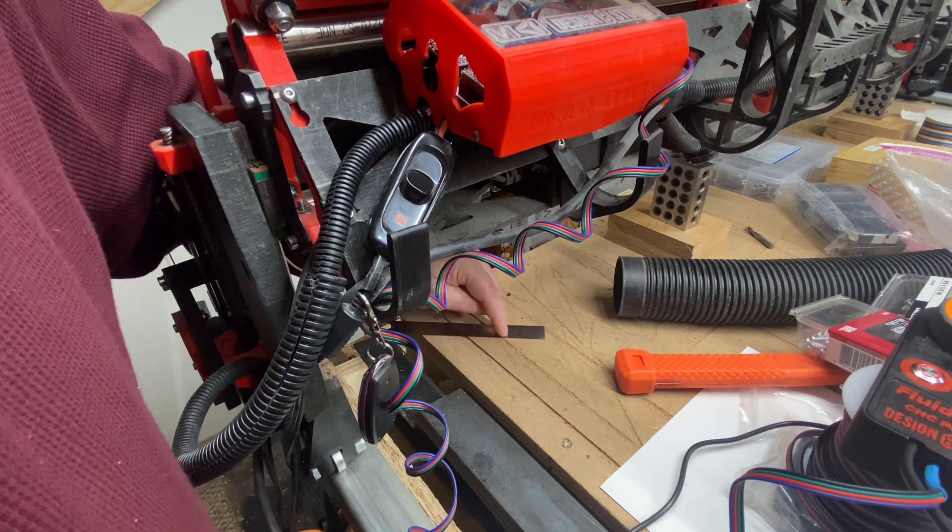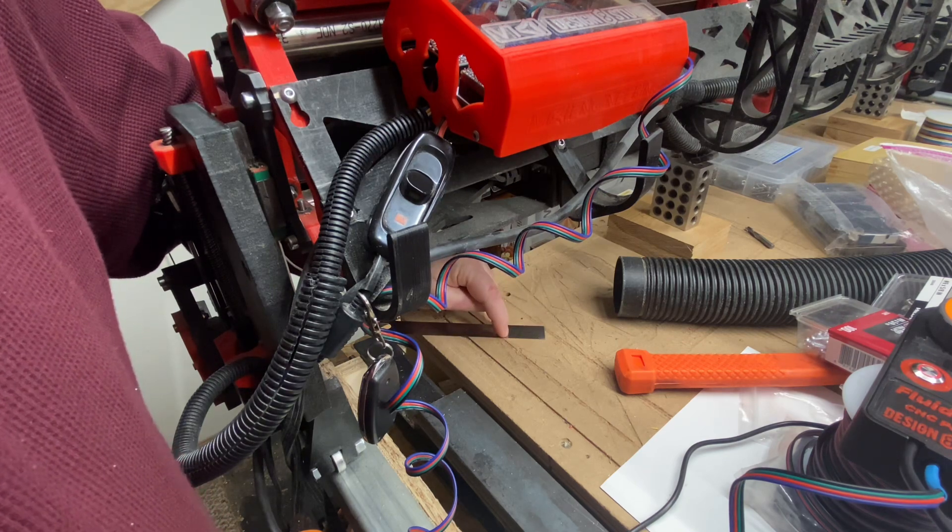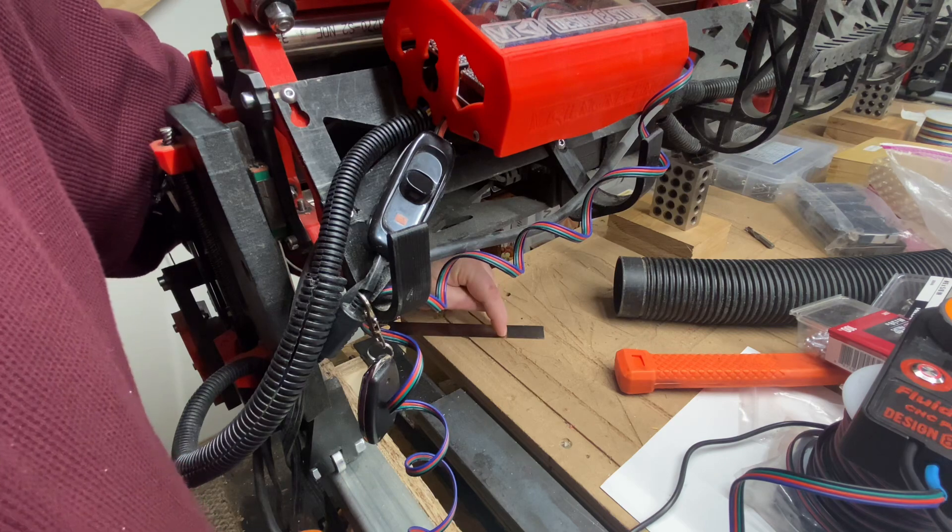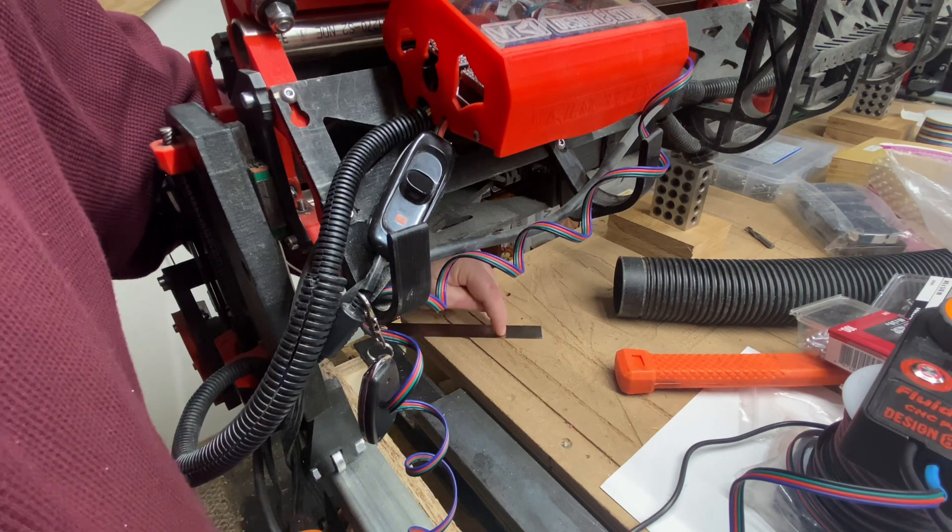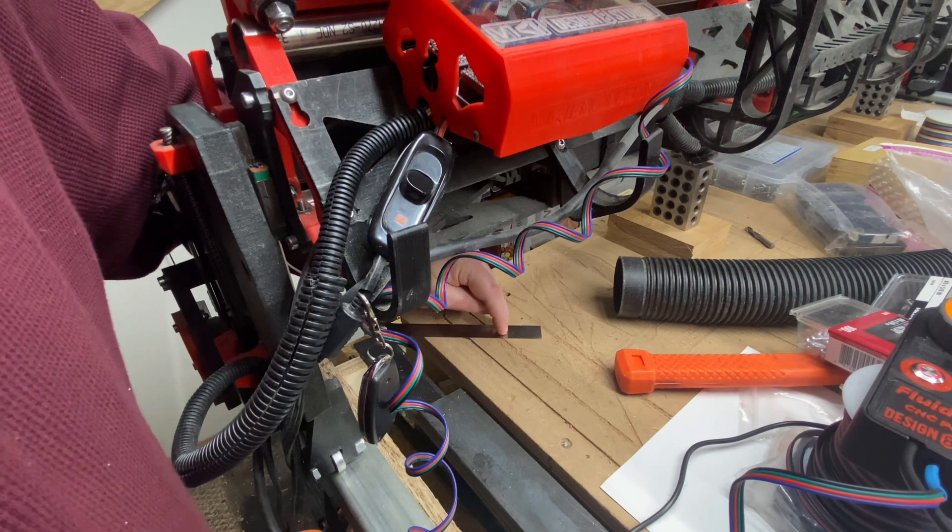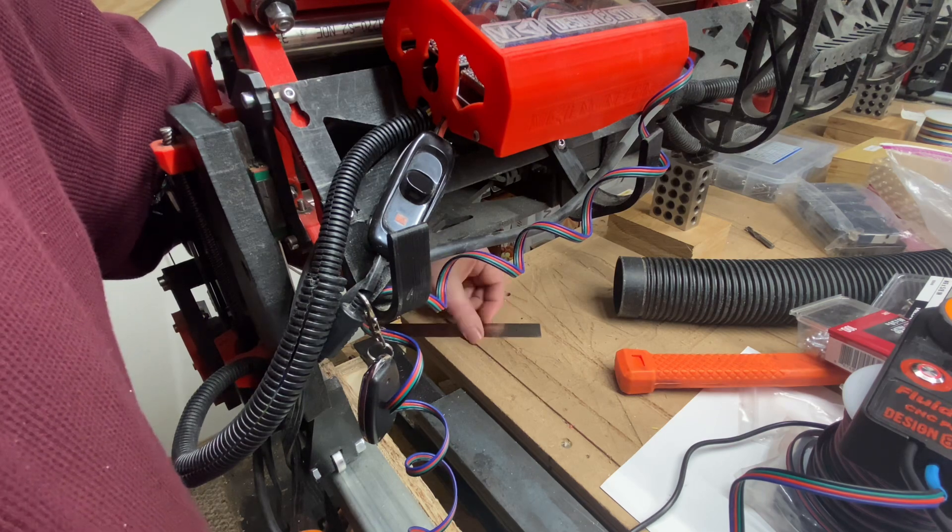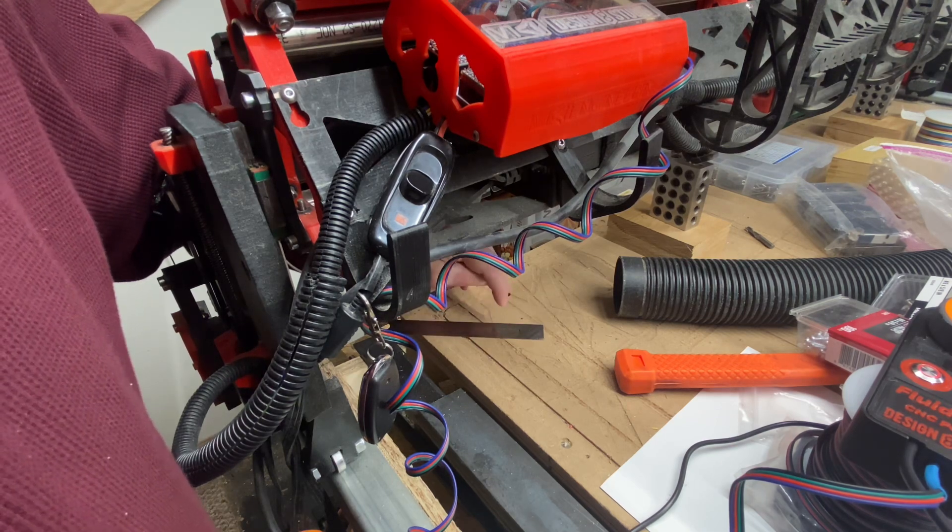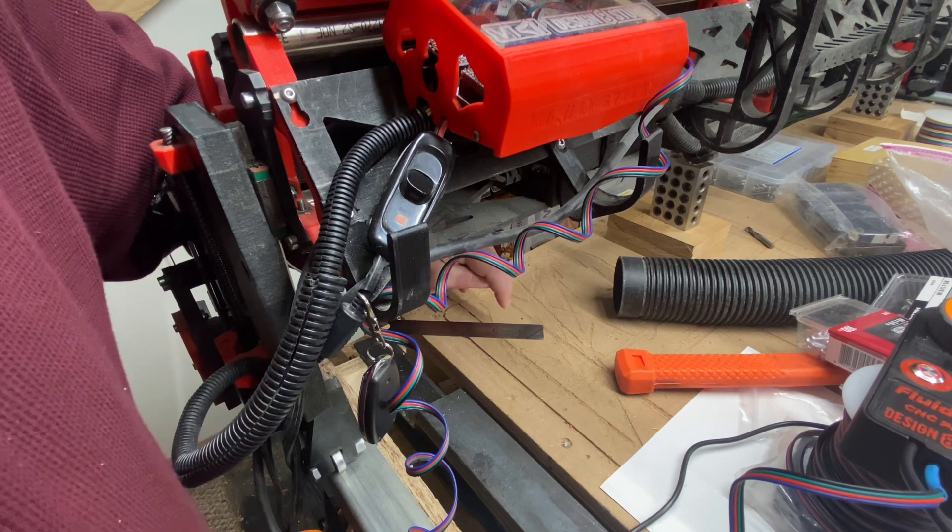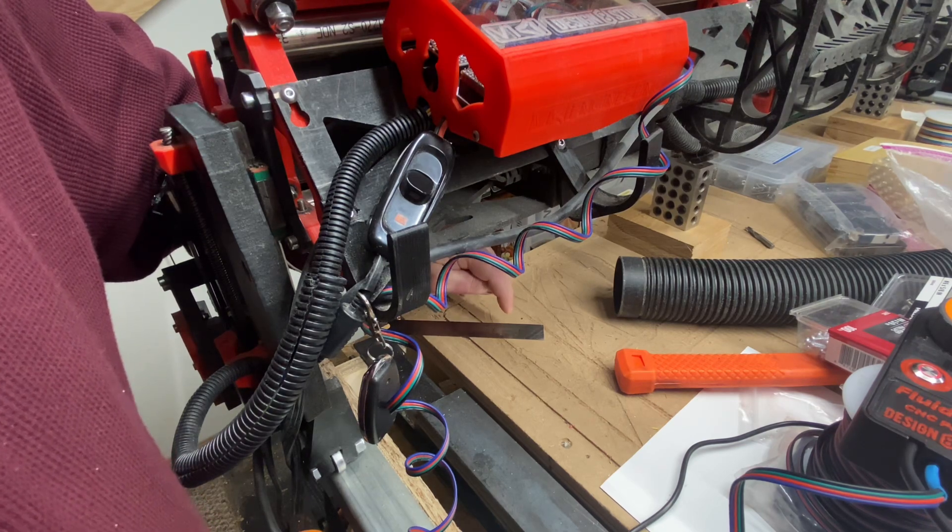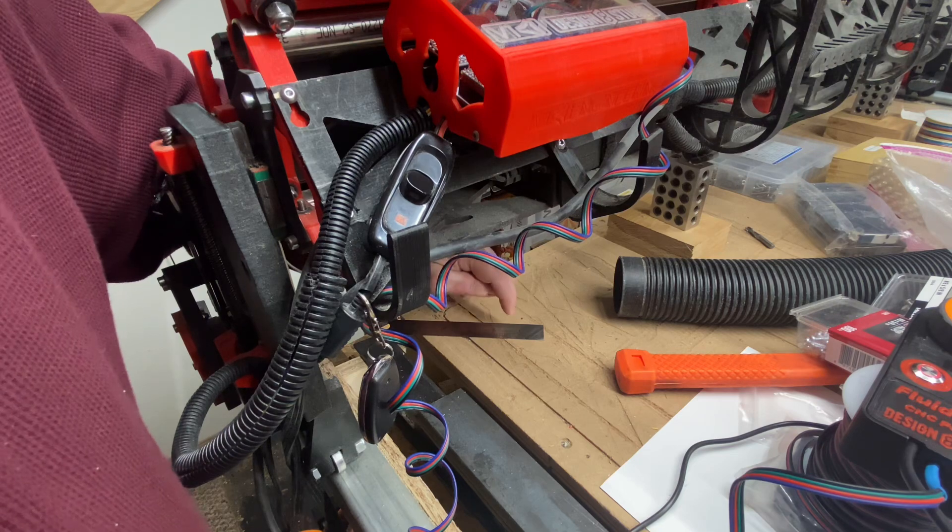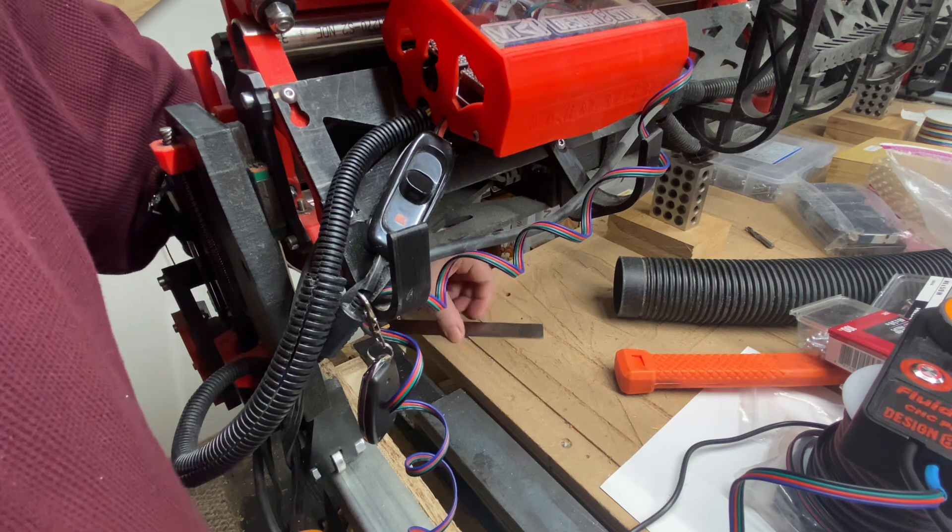Usually the way the script is worked is that when it touches, it may touch and then touch again. Or if it touches once, it will set the zero, accounting for the thickness of the touch plate, and then it will rise up to a preset amount that you've inputted into the script, or that someone has inputted into the script for kind of a safe height.